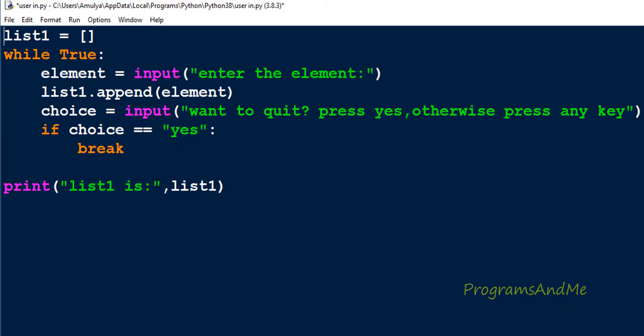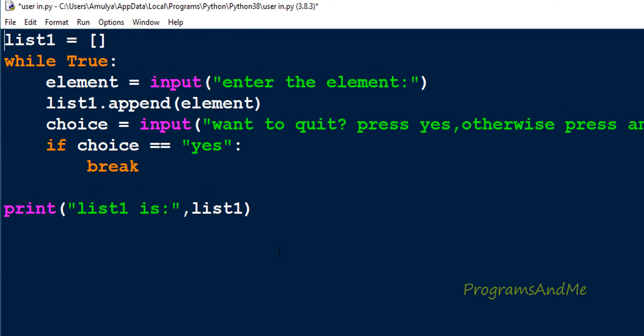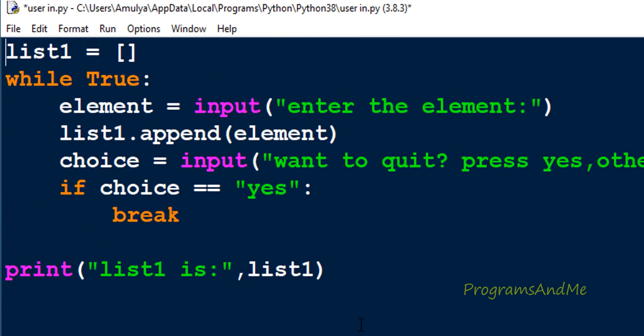This is the program which we discussed in the previous tutorial. Here we wrote the program using while loop, taking user input for lists using while loop. I won't explain this program; if you want, I'll give you the link in the description box.